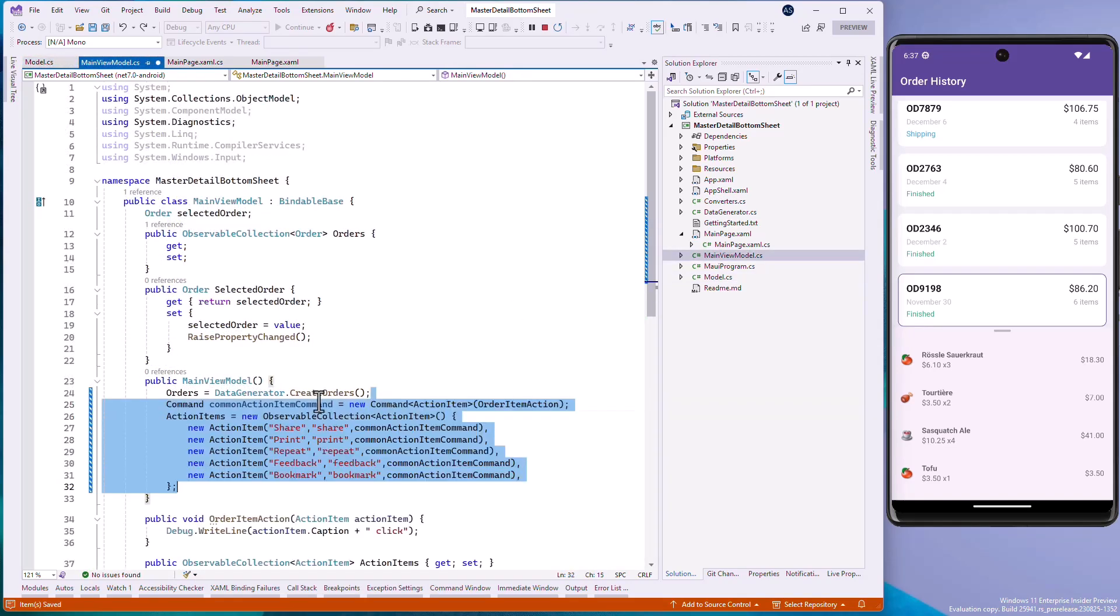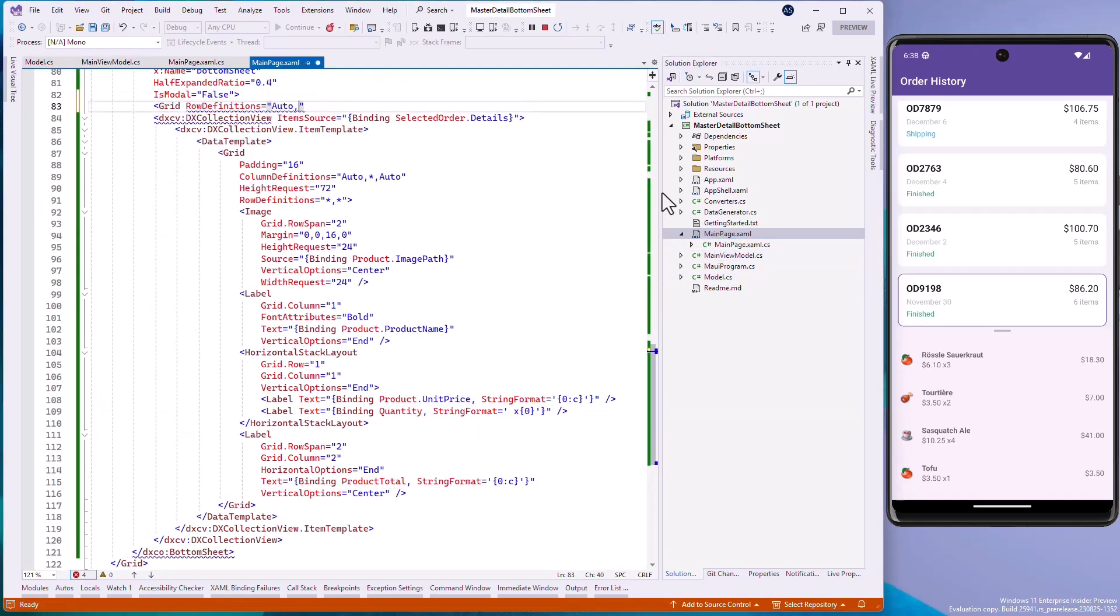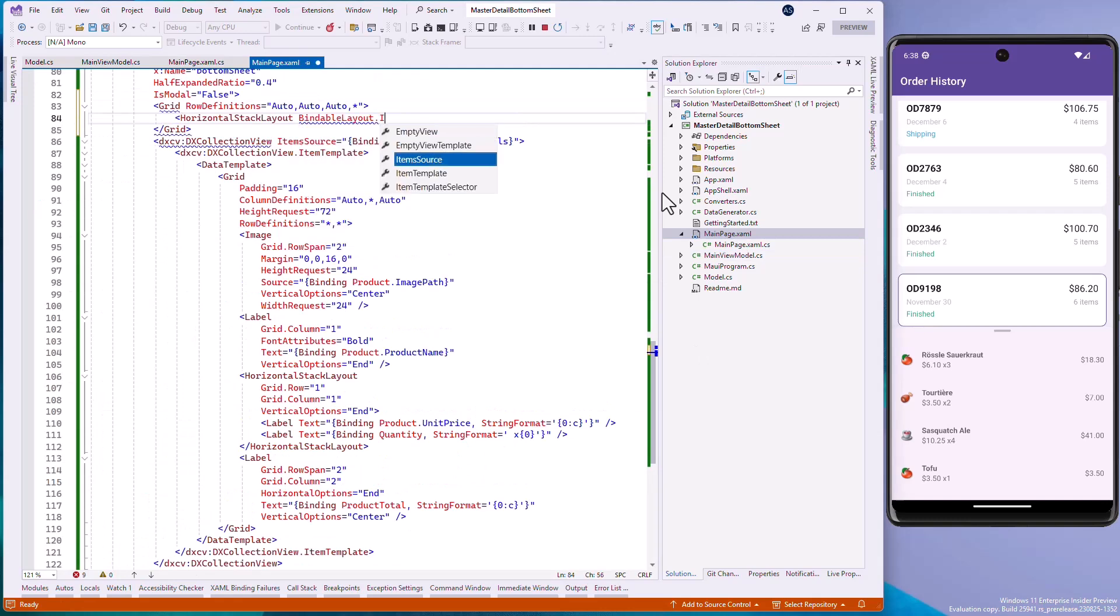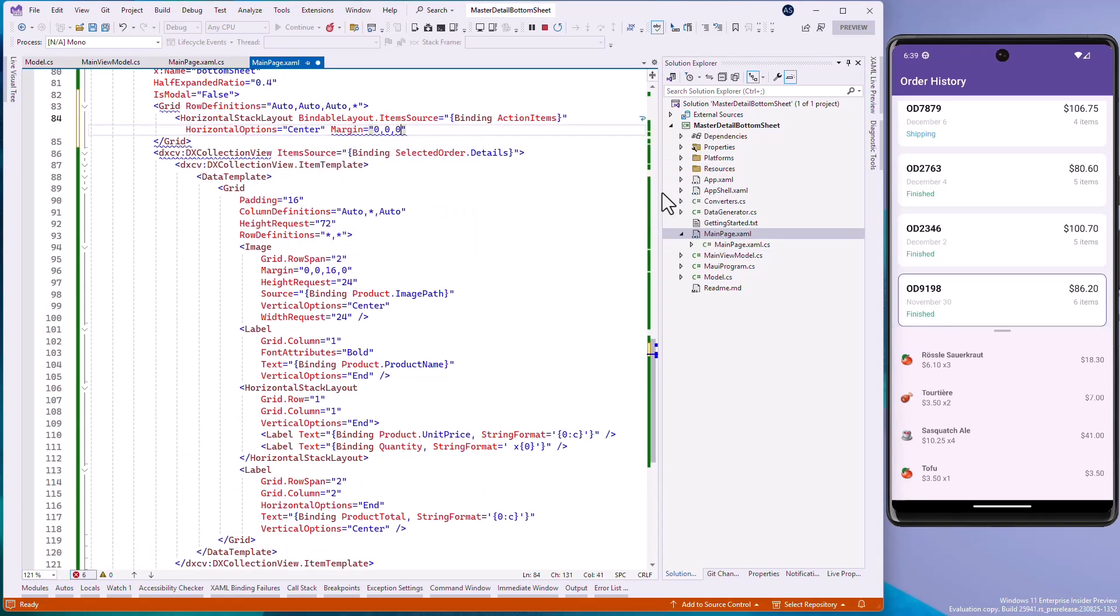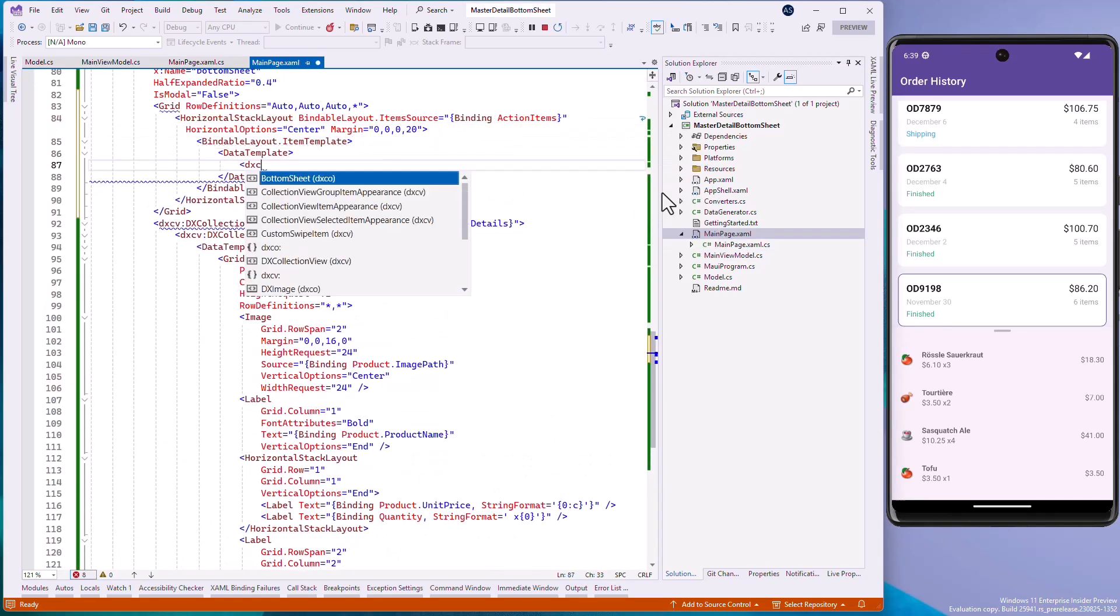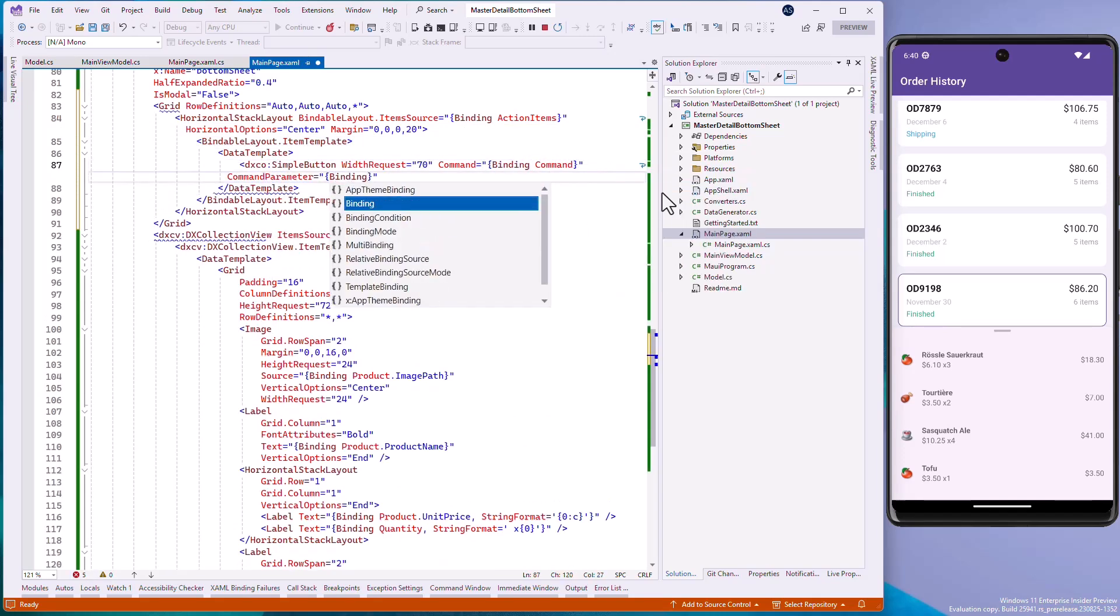Go back to the MainView.xaml file. Add a horizontal stack layout on top of the BottomSheet container and bind its BindableLayout.ItemSource property to the ActionItems collection.